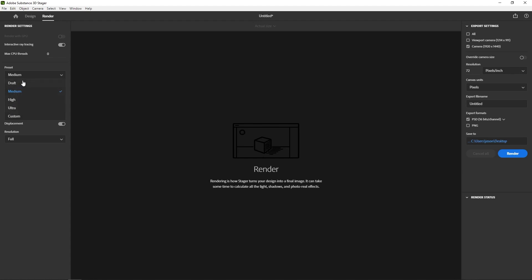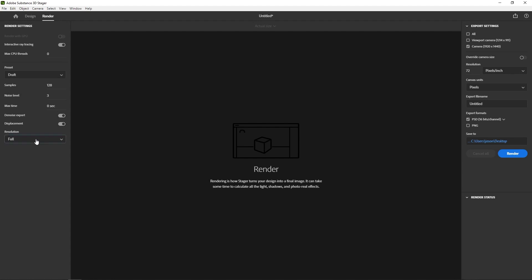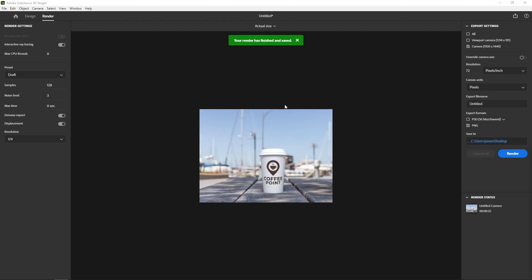Because these are all kind of self-explanatory, but like low, medium, and high, and then ultra - like the time is slowly increasing on each one. But ultra is such a small difference from high that honestly I don't even really recommend it, it takes forever to render. But I'll go ahead and render a draft. I'll change the resolution to just a quarter and I don't need a PSD right now, I just need a PNG.